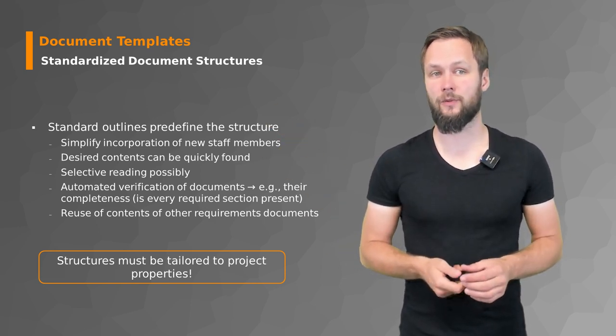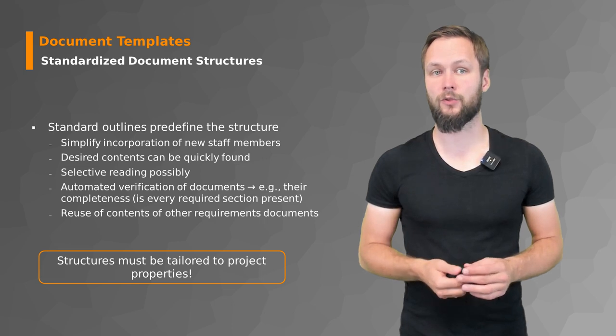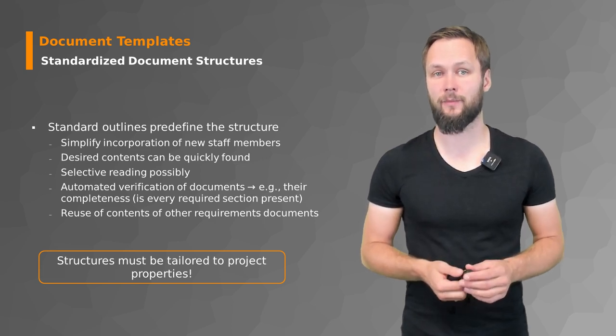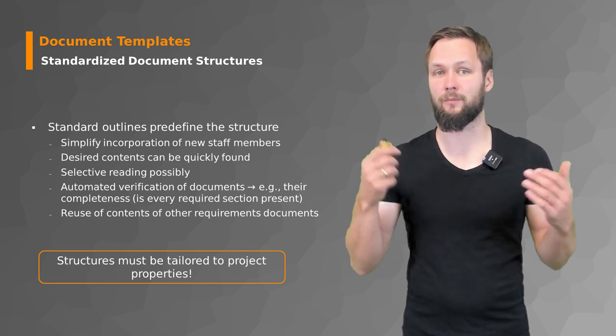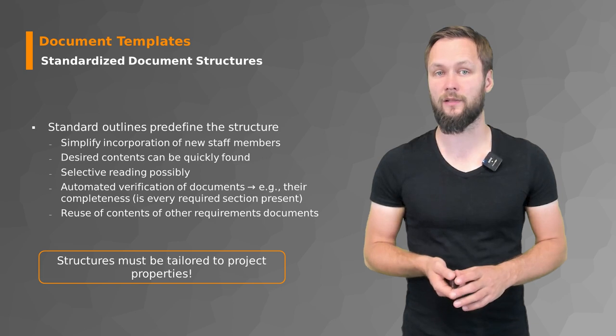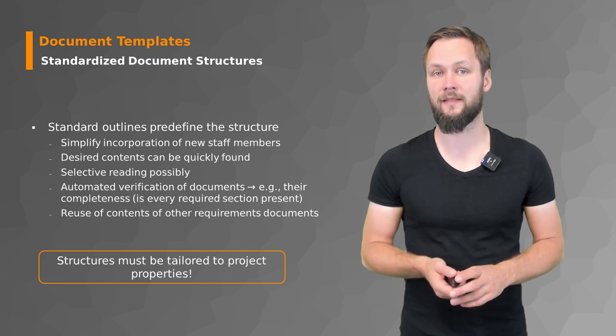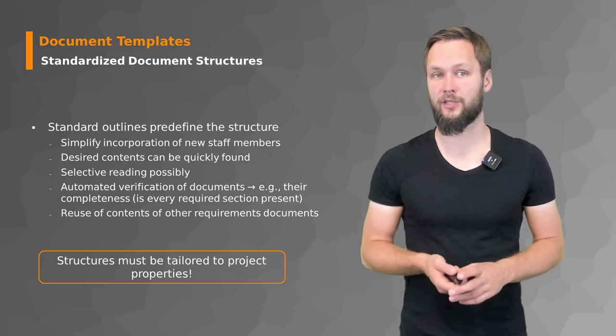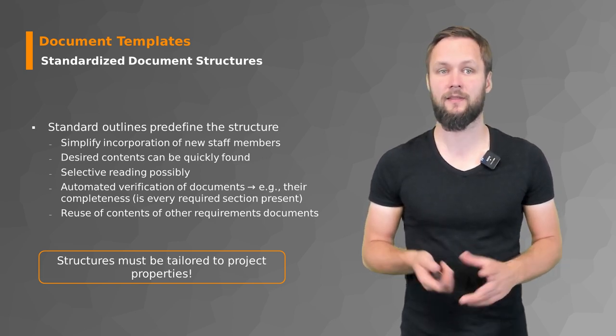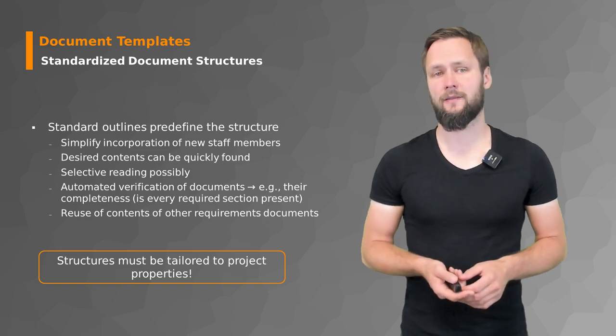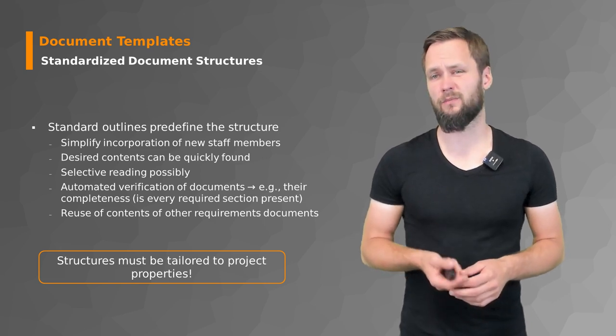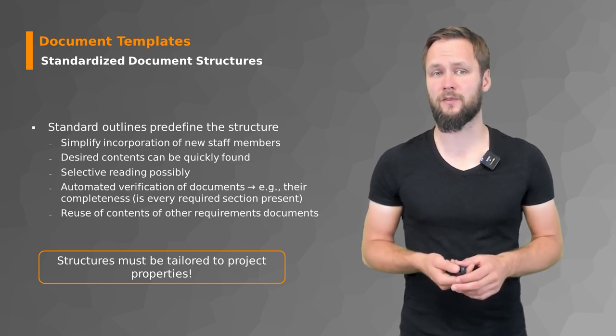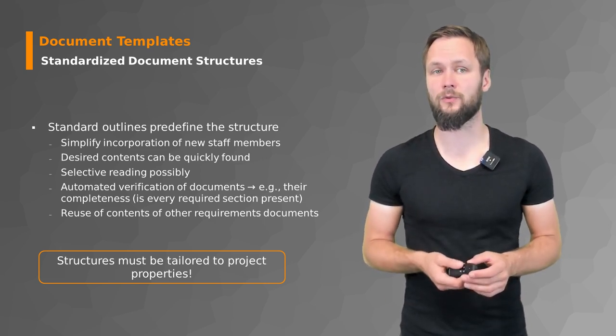They also have support for automated verification of the document, for example with respect to their completeness. Is every required section present or not? And you can also reuse contents of other requirements documents.